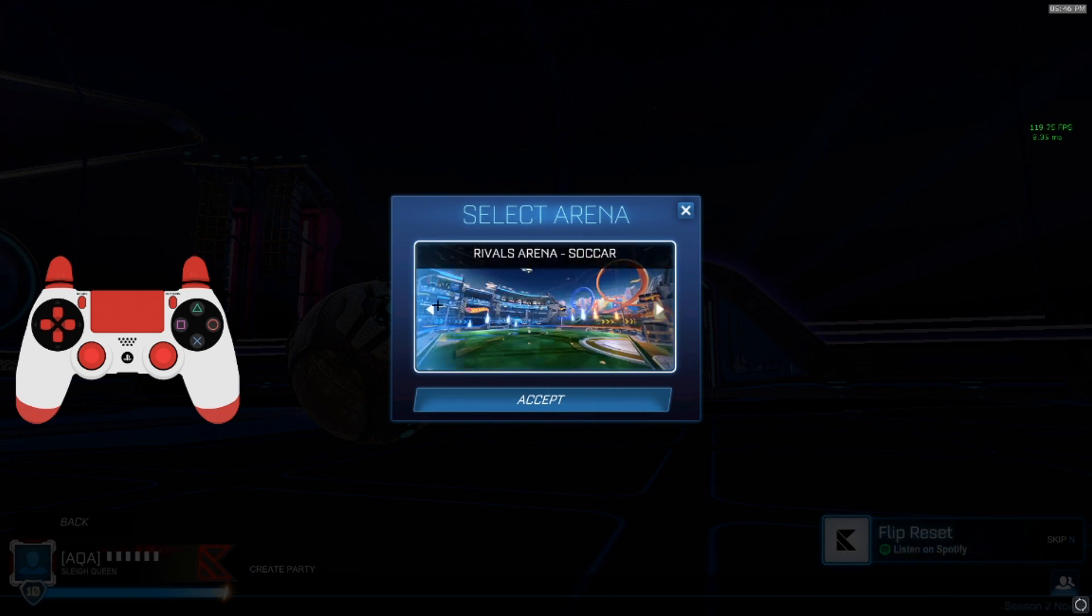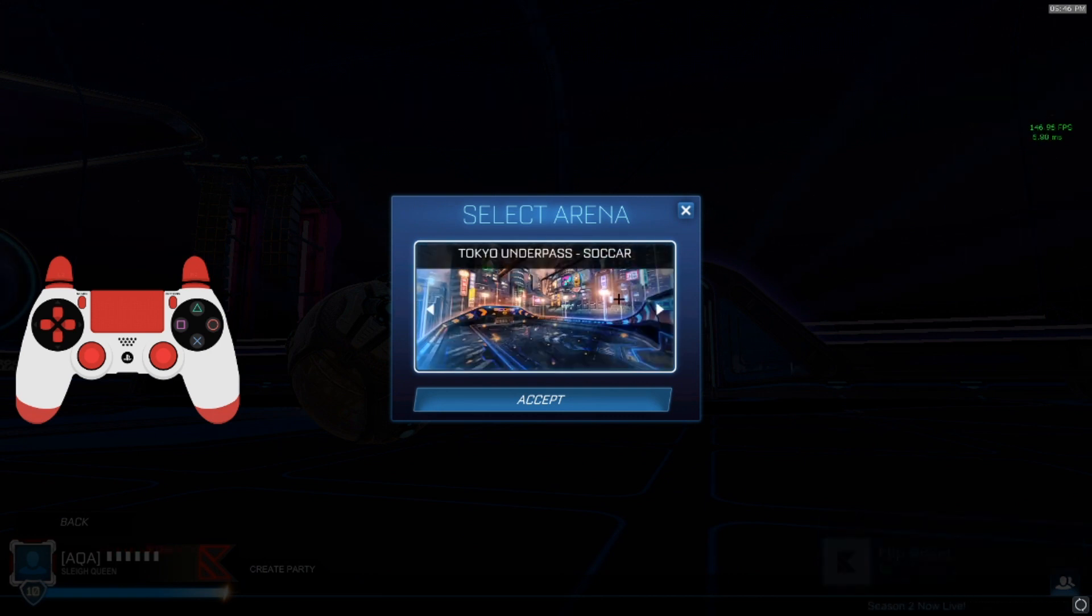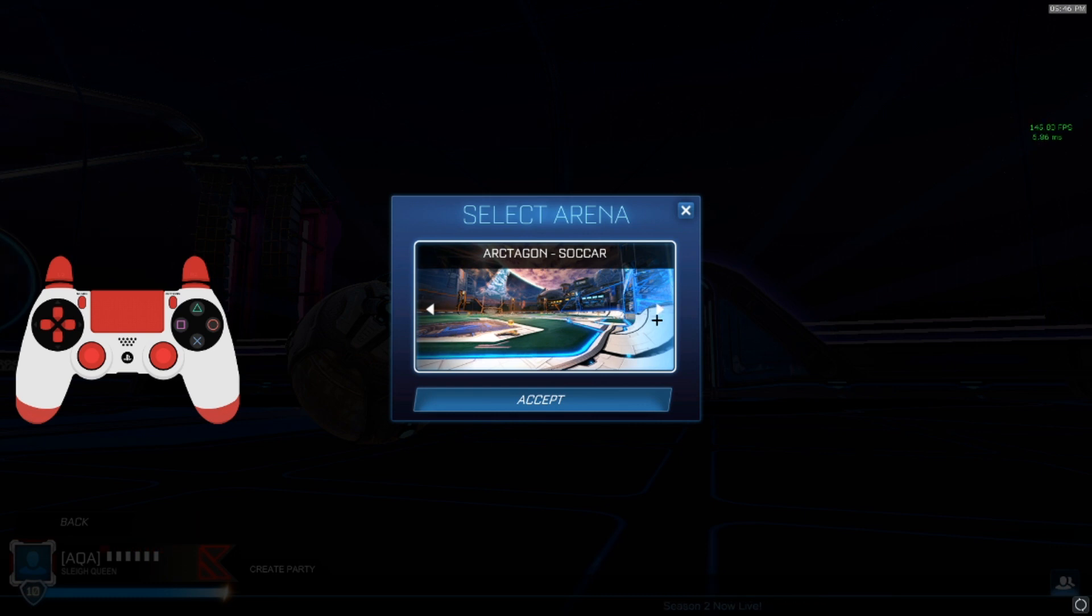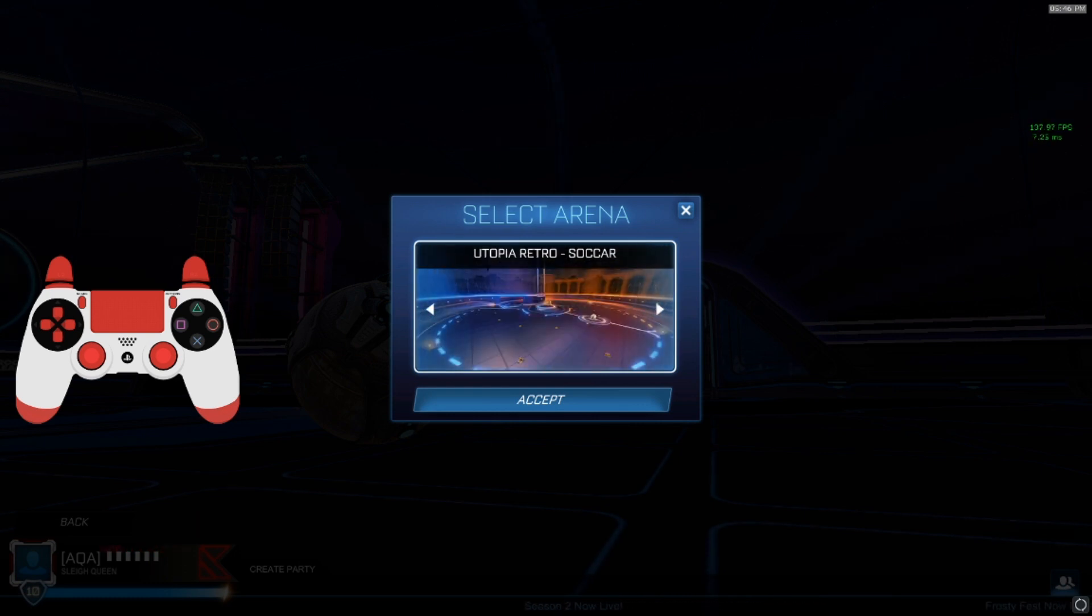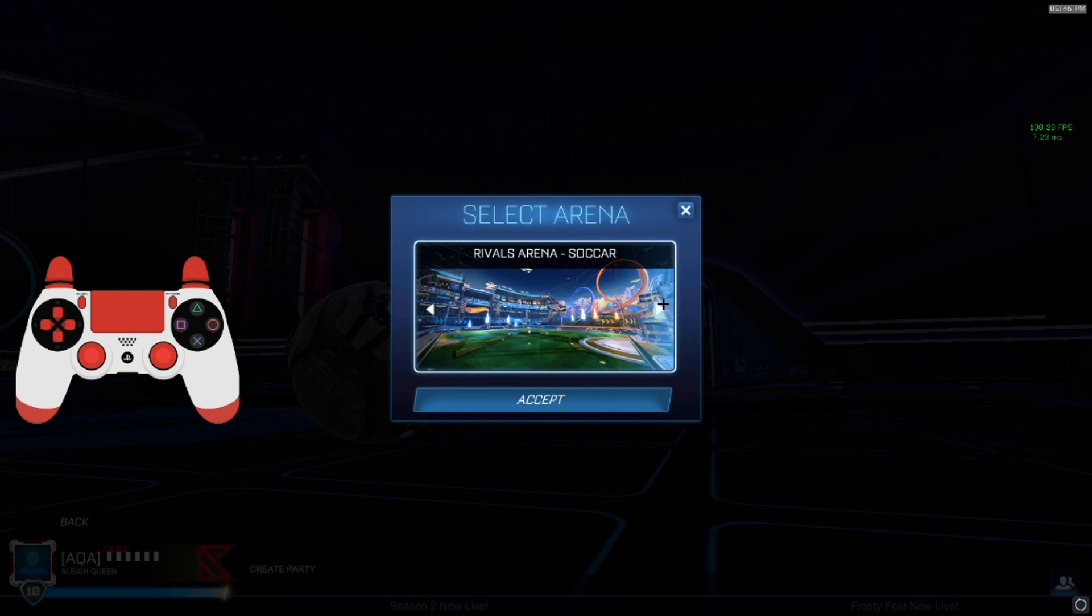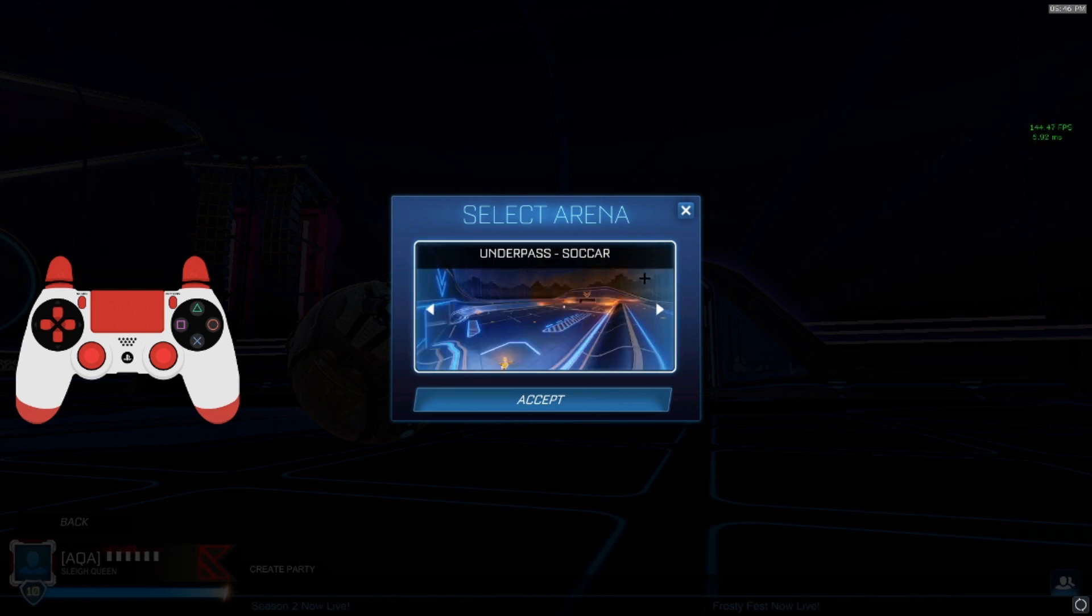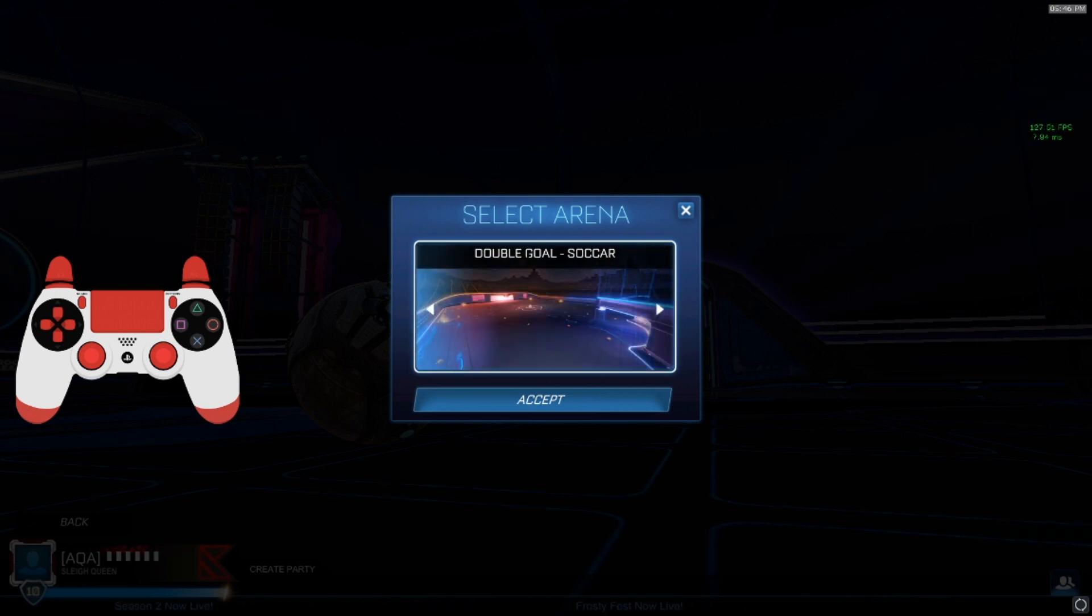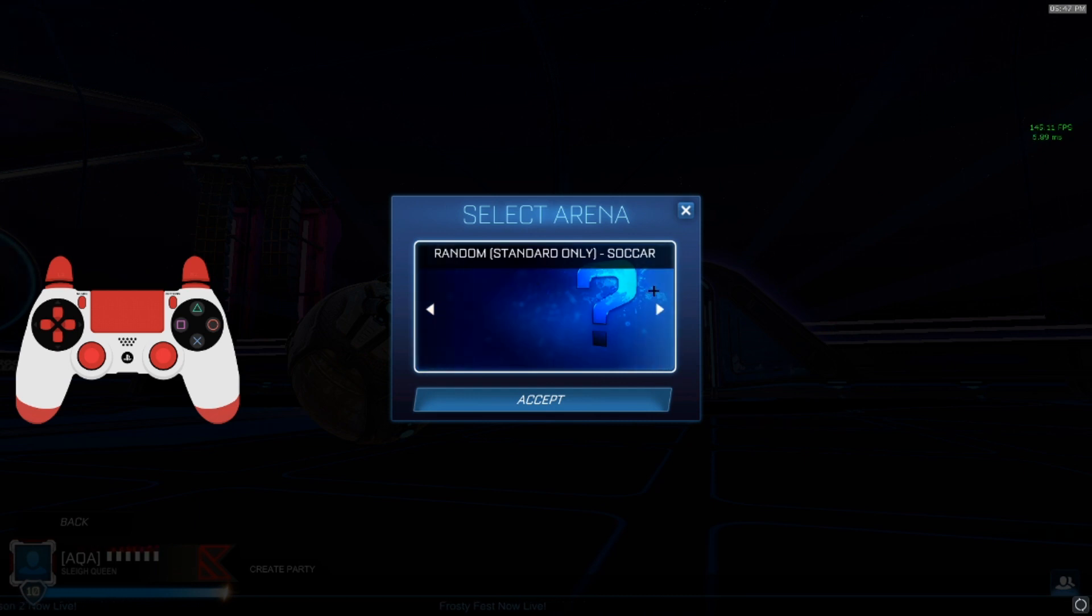The ones I recommend are maps like action woods, pillars, utopia retro, underpass, octagon, double goal, cosmic. That's a few, that's a list of them.